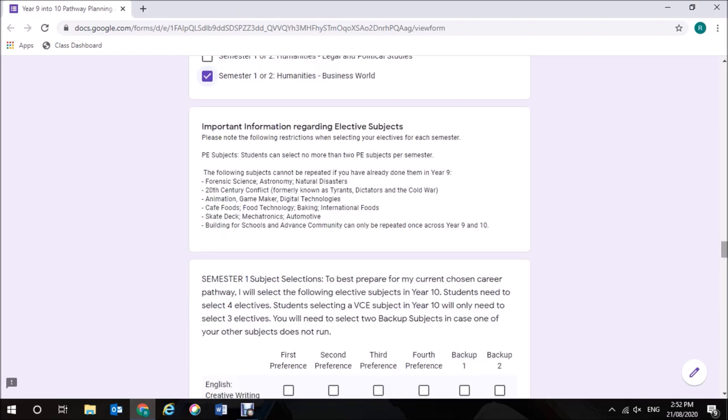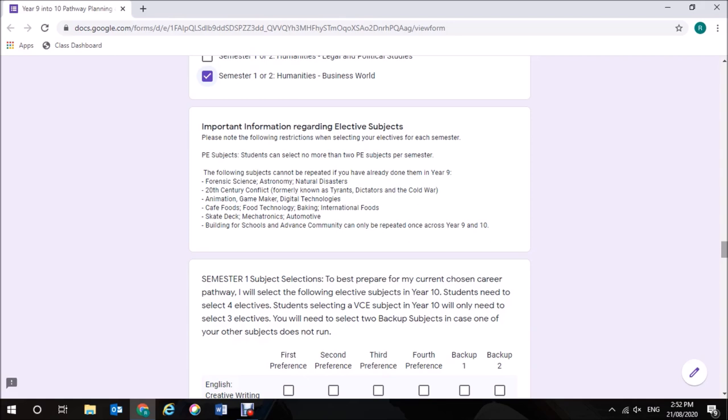Now for some important information regarding elective subjects. Please note the following restrictions when selecting your electives for each semester. PE subjects: Students can select no more than two PE subjects per semester. The following subjects cannot be repeated if you have already done them in Year 9: Forensic Science, Astronomy and Natural Disasters, 20th Century Conflict, formerly known as Tyrants, Dictators and the Cold War, Animation, Game Maker or Digital Technologies.